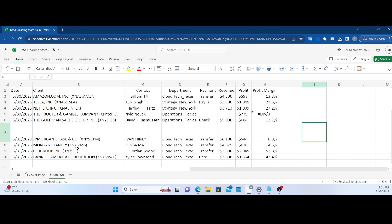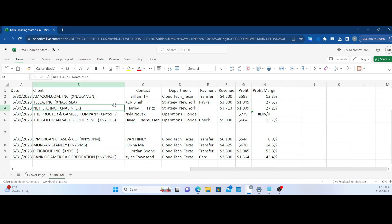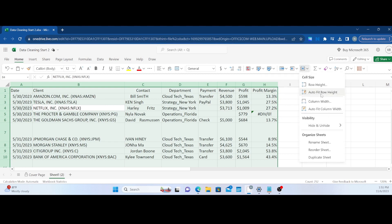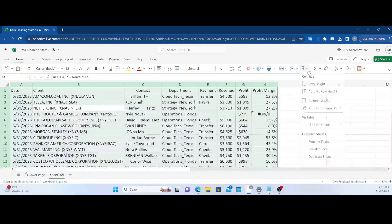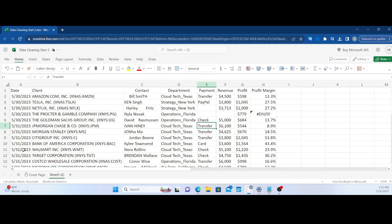So these are formatted weirdly, so let's auto fit these. Let's do Ctrl A to select the whole table and let's go to format. Let's do auto fit row height, auto fit column width. All right, this looks a lot better. Dates look good.